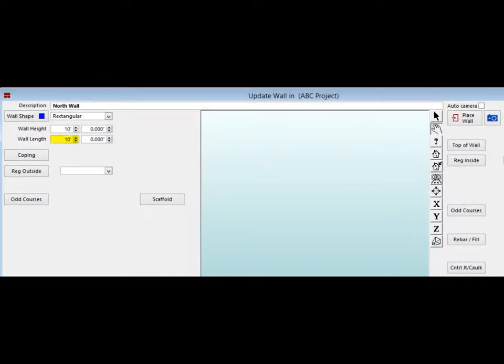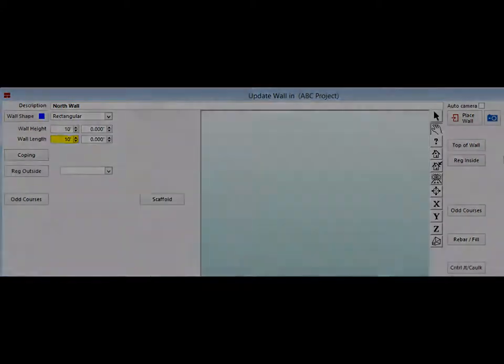Later, when you start to place walls on your floor plan, the length of the wall will be auto-populated. For the purpose of this walkthrough, you are going to enter the length manually.